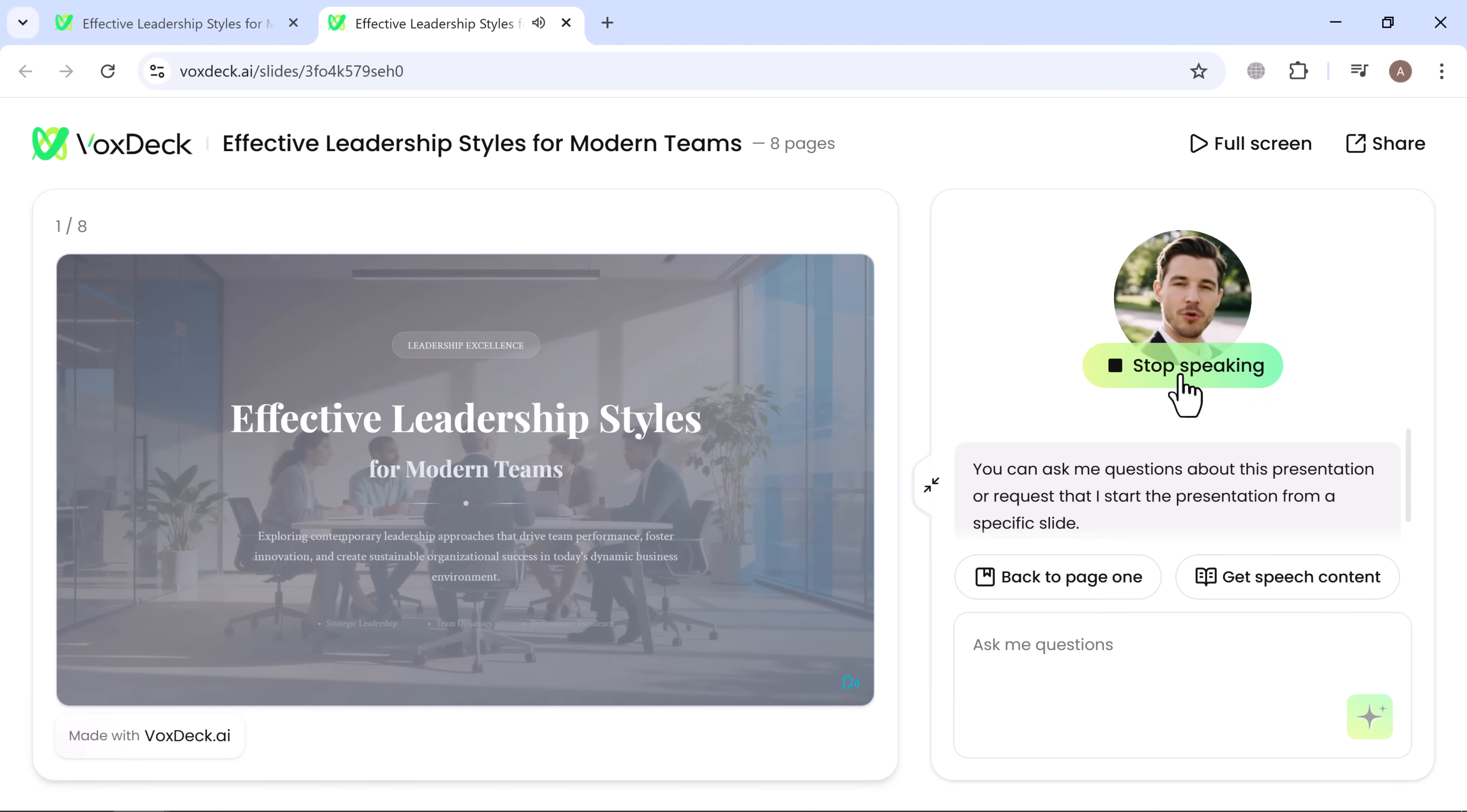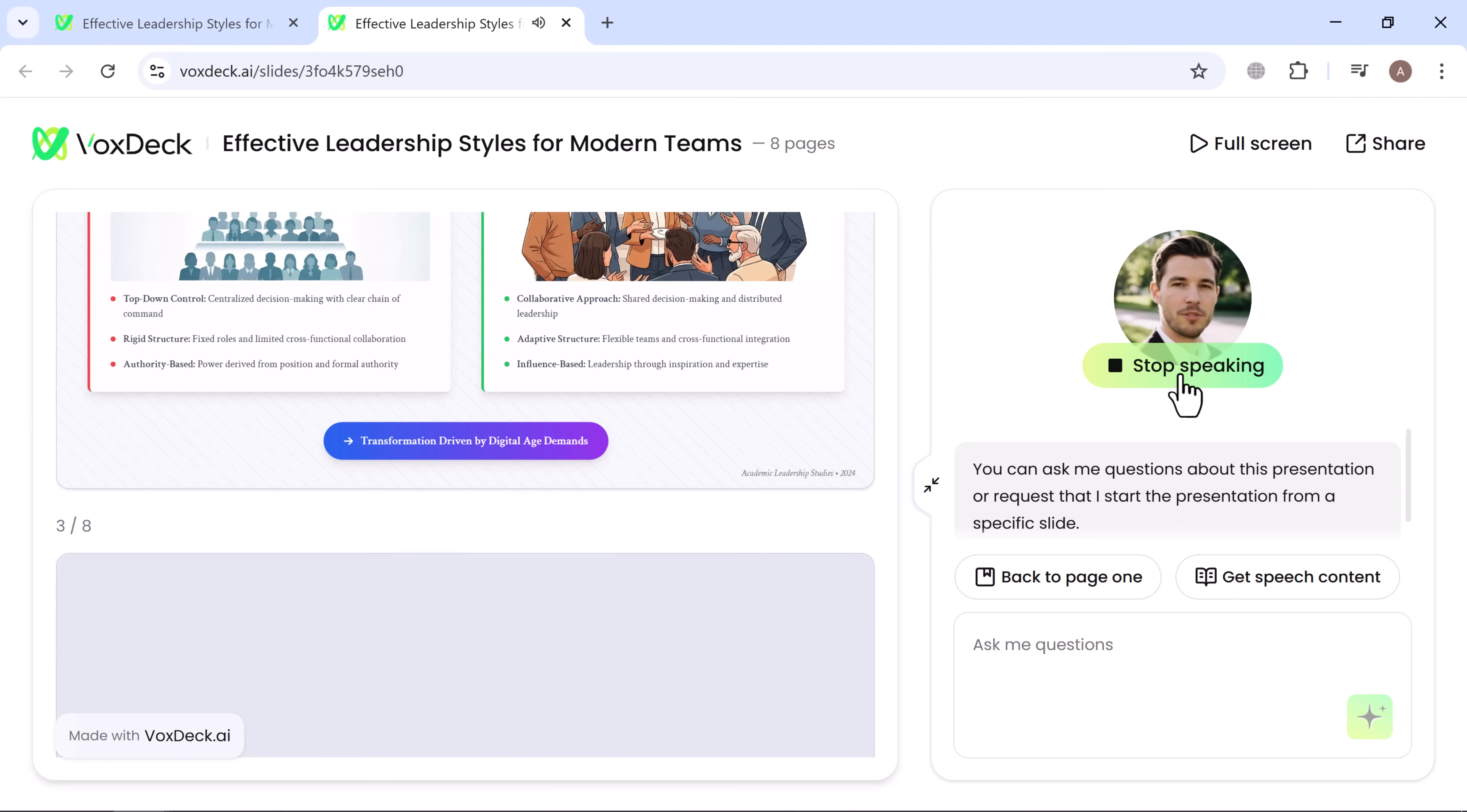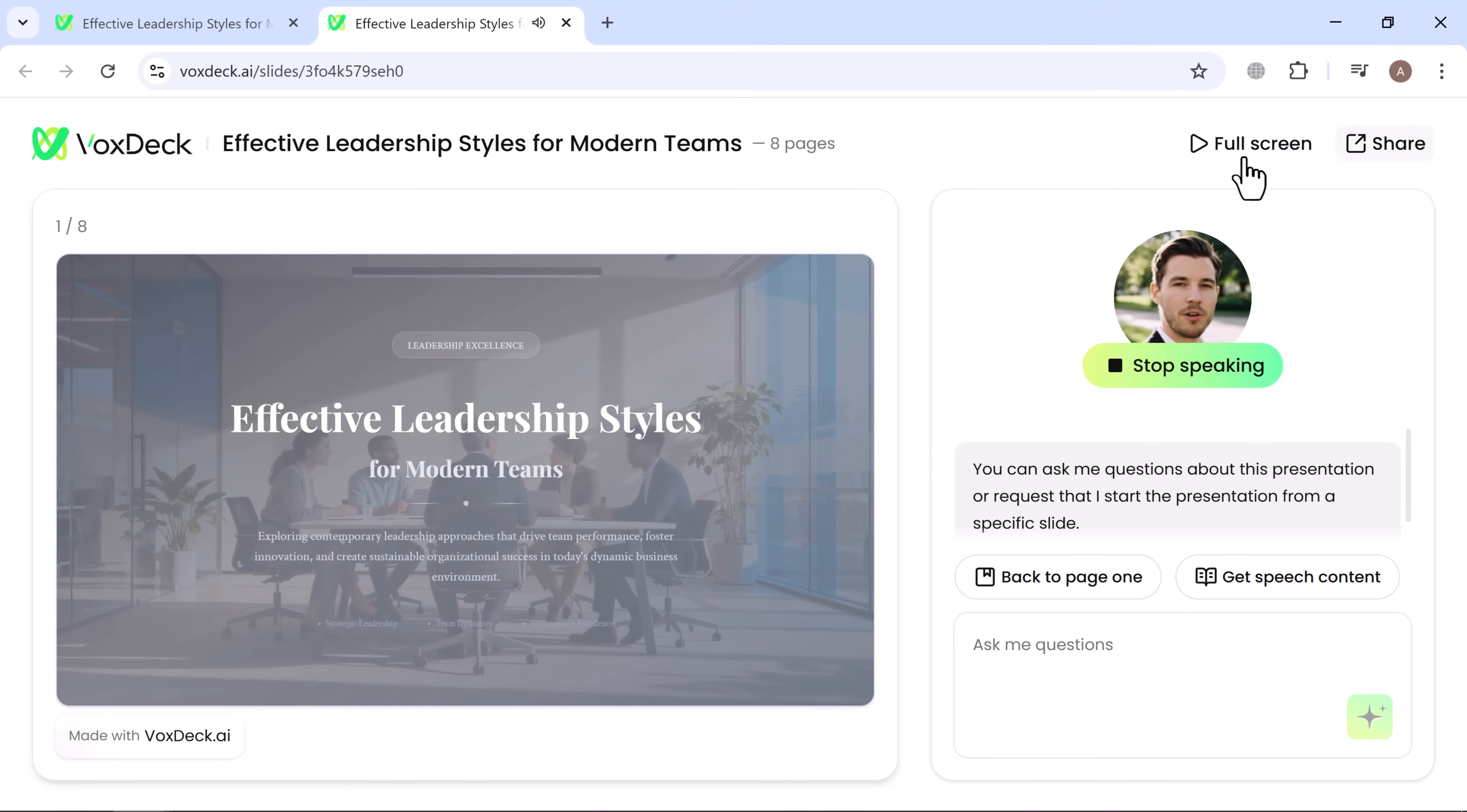Today, we're diving into the world of effective leadership styles for modern teams. Leadership excellence isn't just about giving orders. It's about driving performance, fostering innovation. Let's examine. Transformational leadership represents one of the most powerful modern approaches.